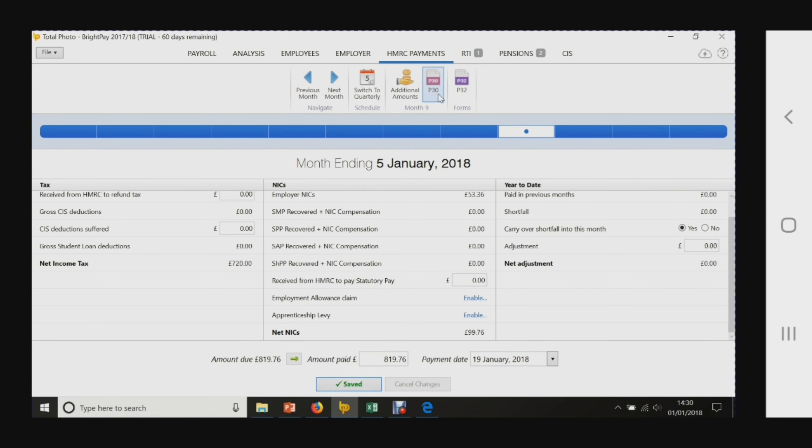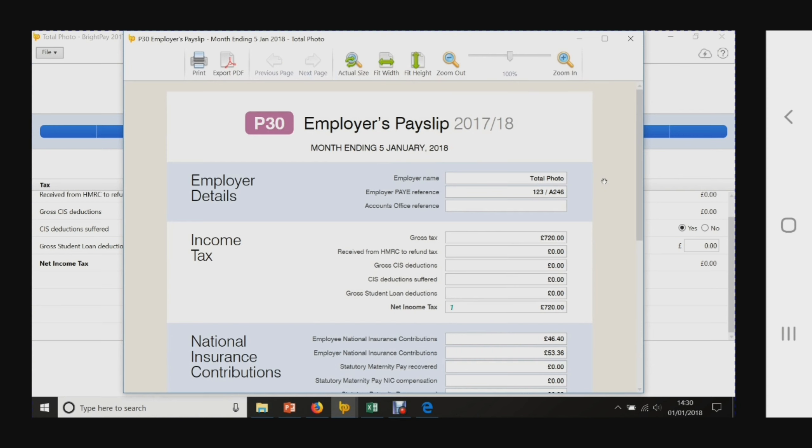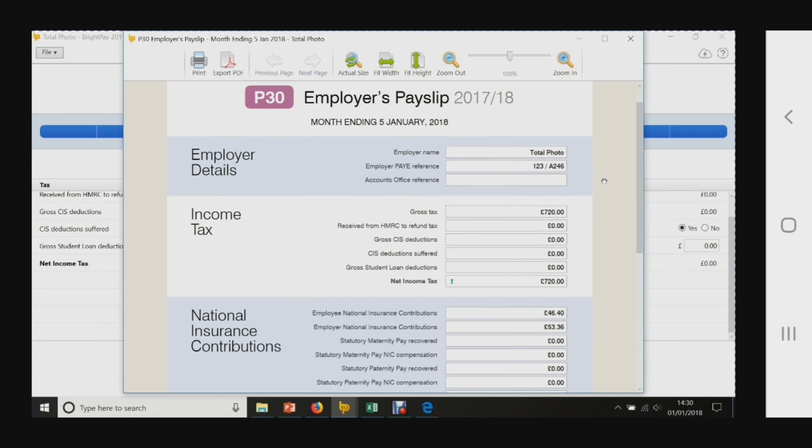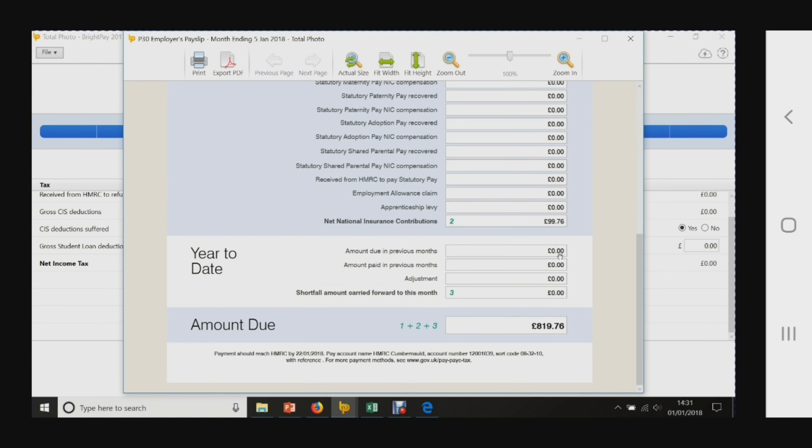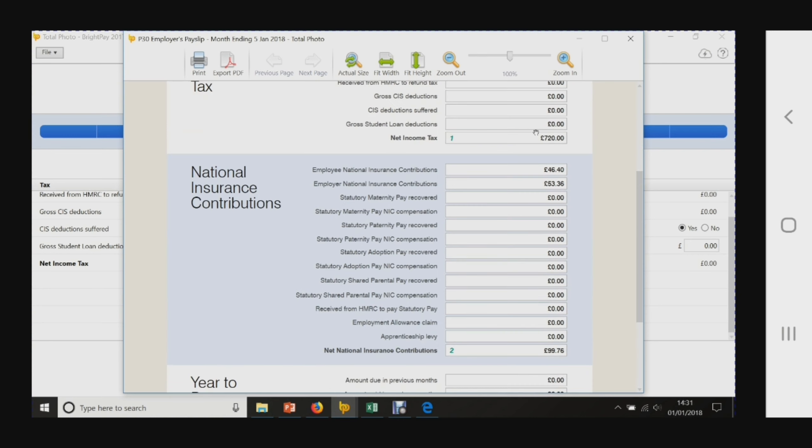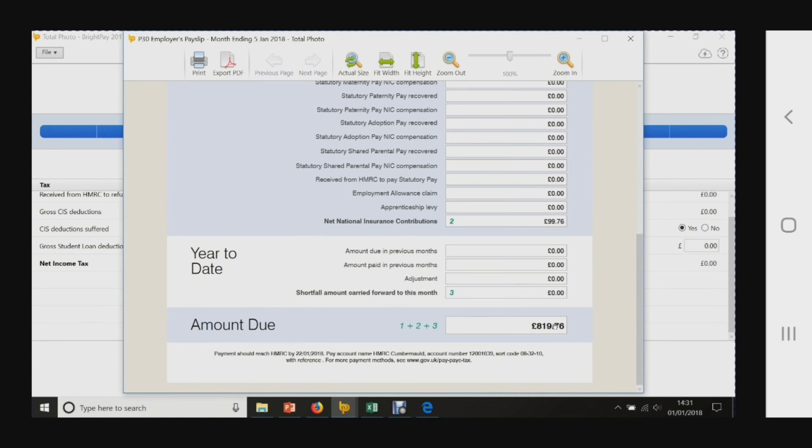Now you can look at the P30 - this is the employer's payslip. Total gross income tax, total national insurance contributions, and that's the amount due. Box 1 plus box 2 equals box 3 - that's how we know how much to pay.